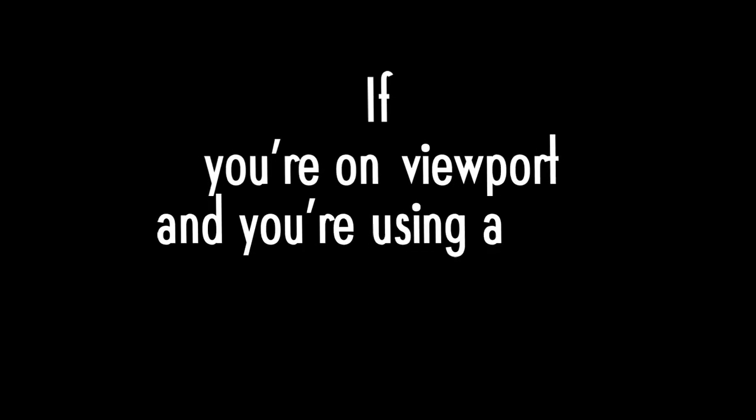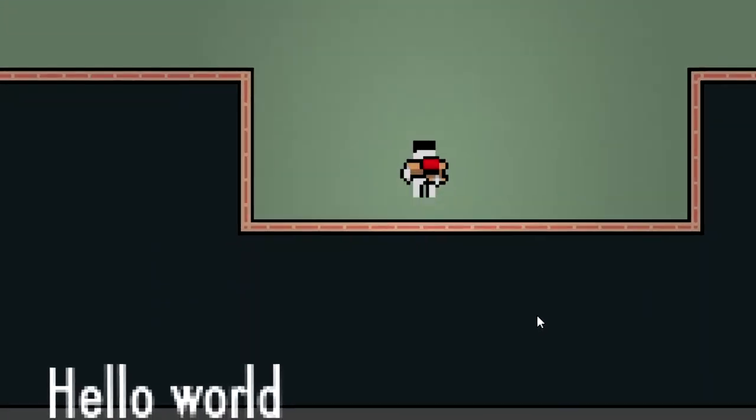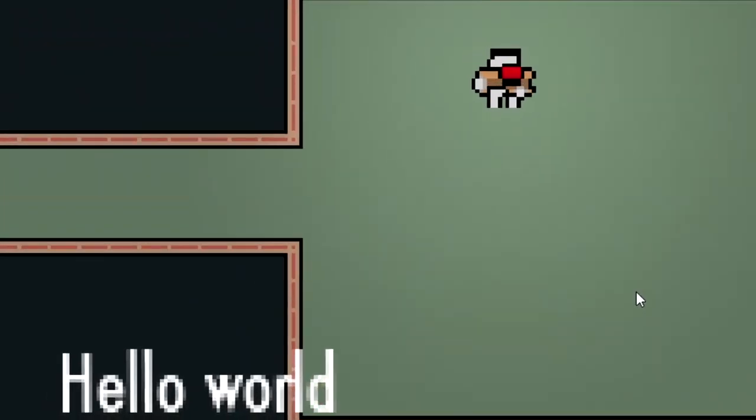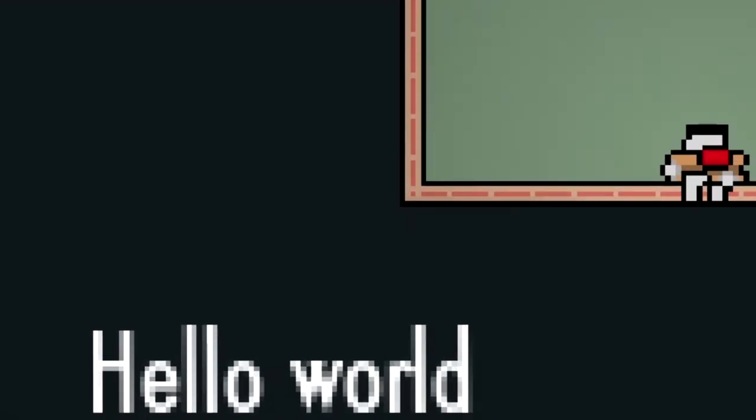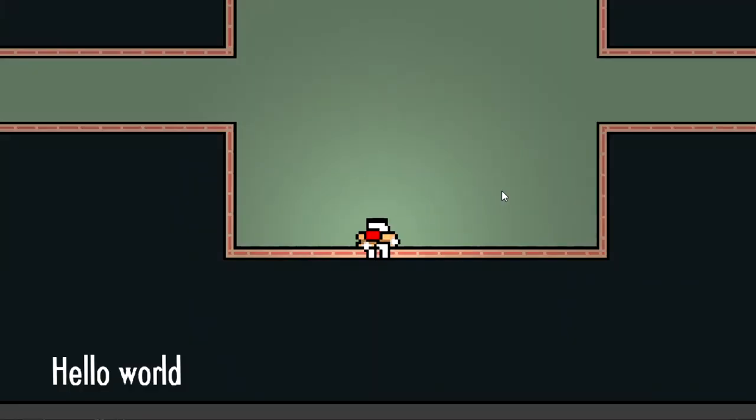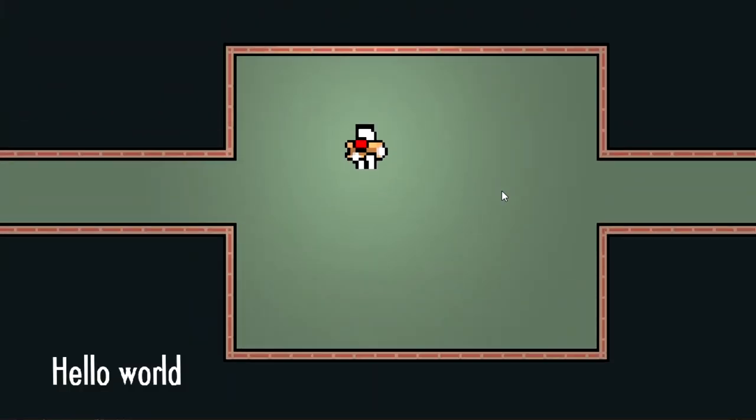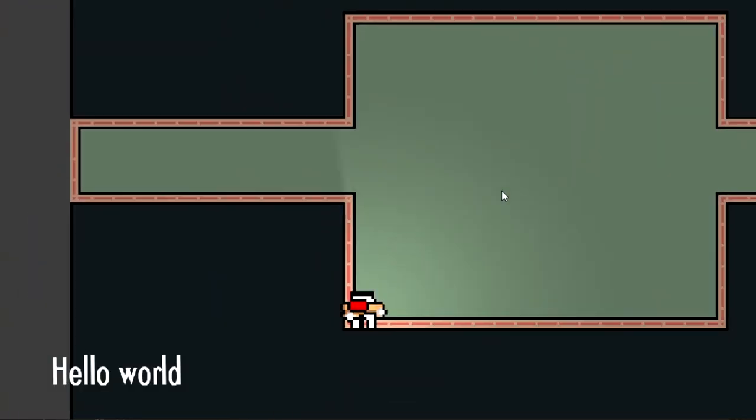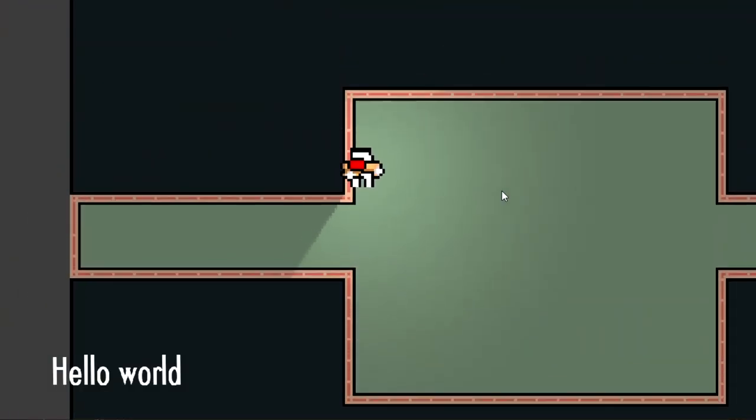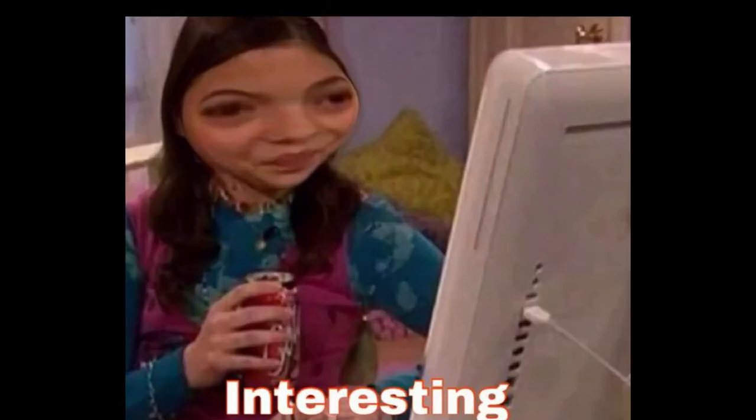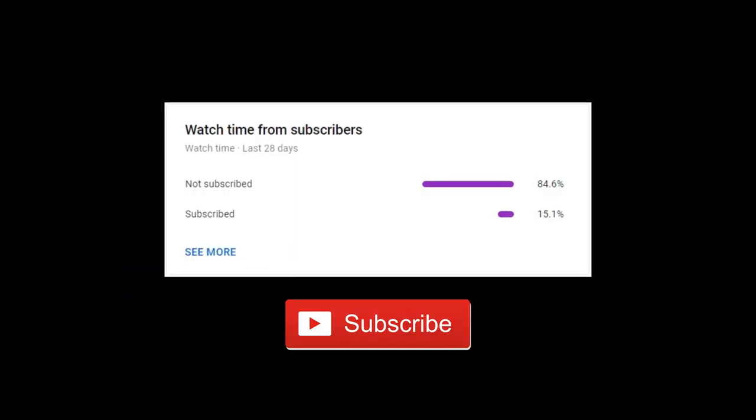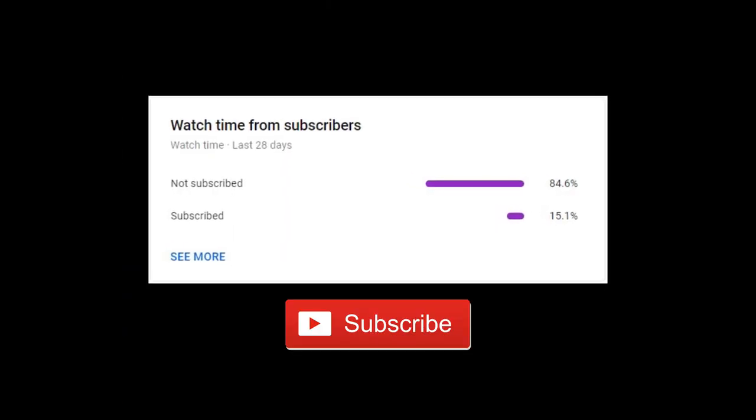If you're using a viewport with a non-pixel art font, this is probably the result you're going to get, and you don't want that. But I used the viewport container node to get something like this, and it's really easy to use. So just sit back, keep watching, and don't forget to subscribe for more stuff like this.